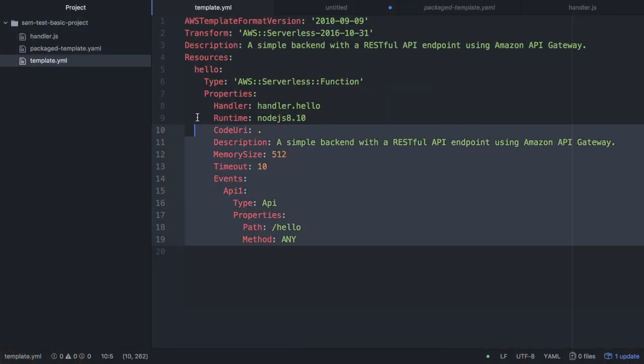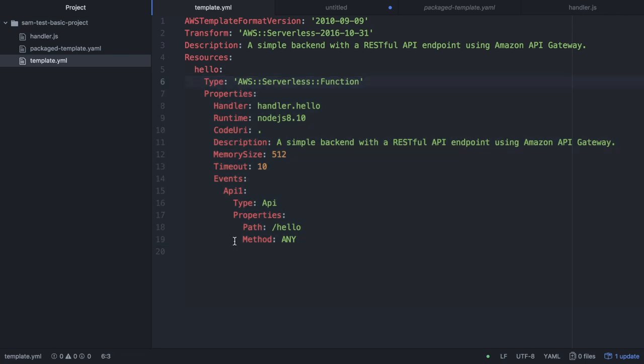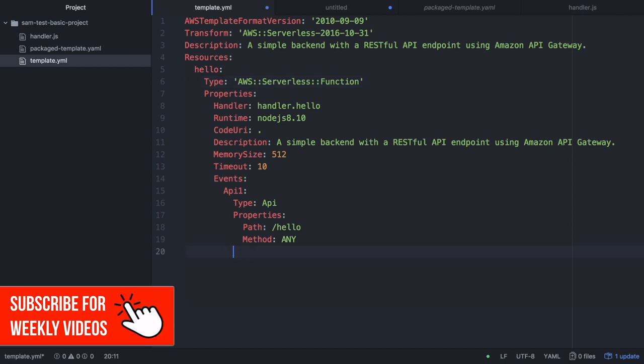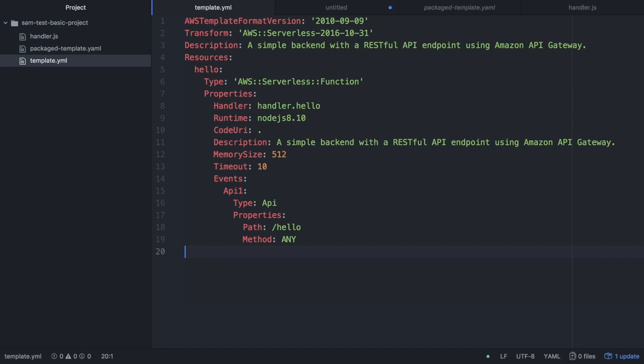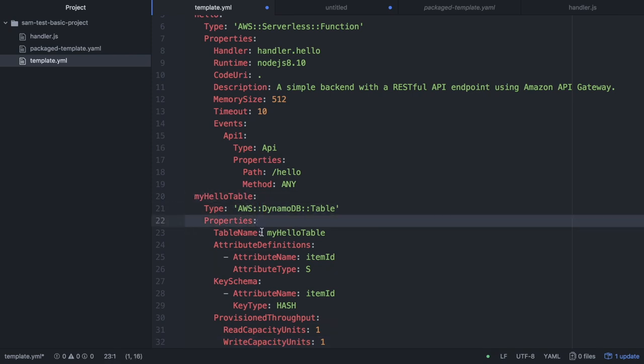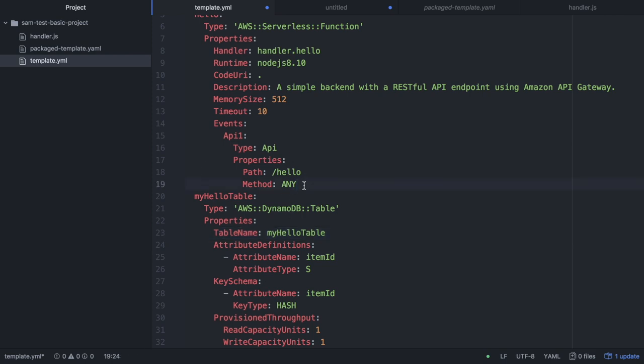Let's continue with the code that we built in the previous video where we have one function and one API. Now what we want to do is create a table and write things to it. We need to add the table resource with CloudFormation. We'll add MyHelloTable as the resource name, then the type, and then the properties for that table. We write the table in the same way in CloudFormation as we do with Serverless Framework.